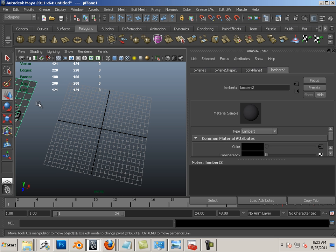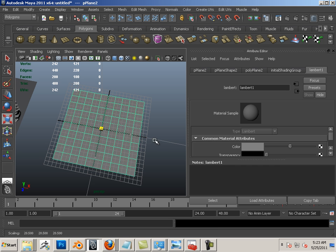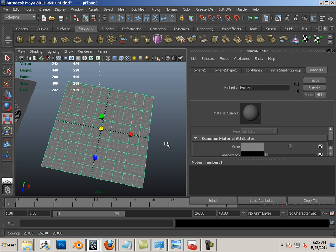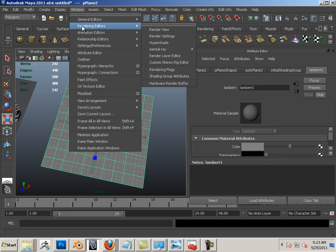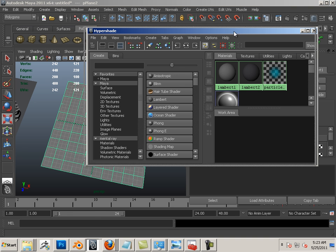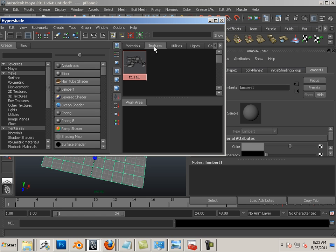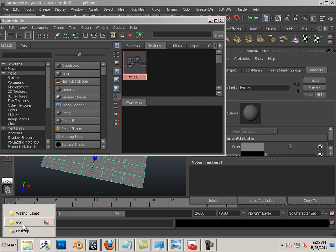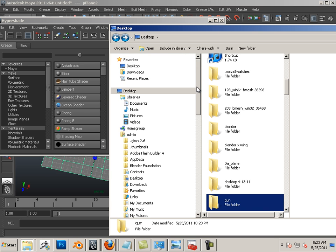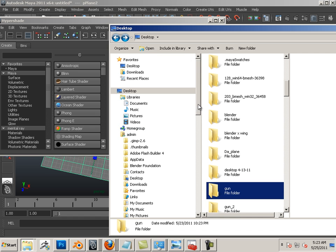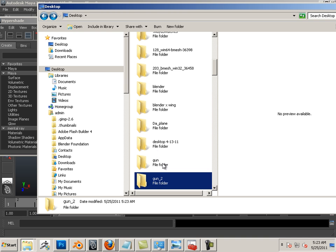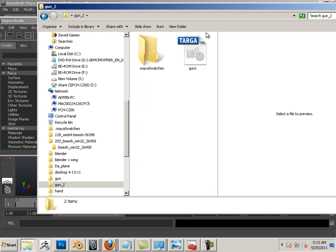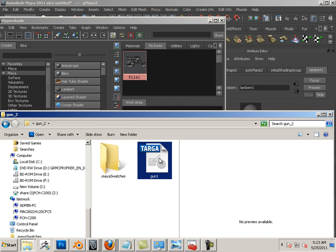The next way is through the use of Hypershade. Window, Rendering Editors, Hypershade. In this case, I'm going to go to the texture tab. And then I'm going to launch Explorer. Going to go to the gun folder. And there's my gun TGA. Going to drag it in here.